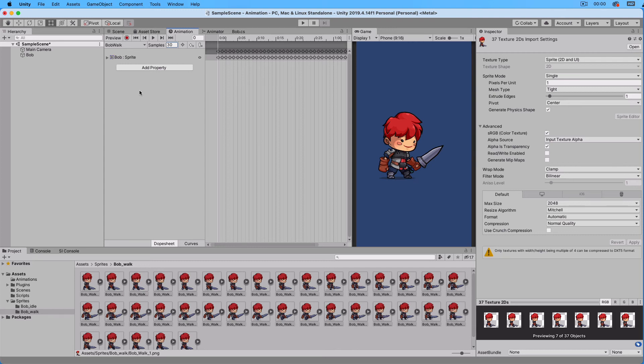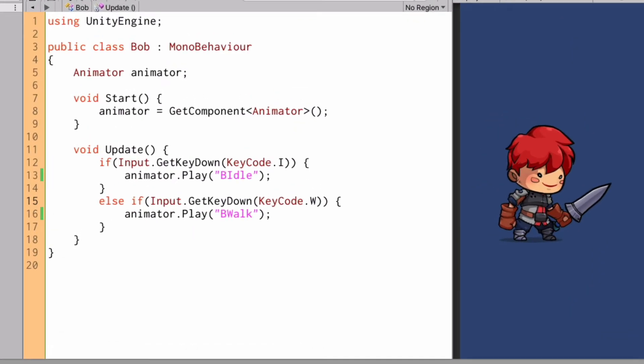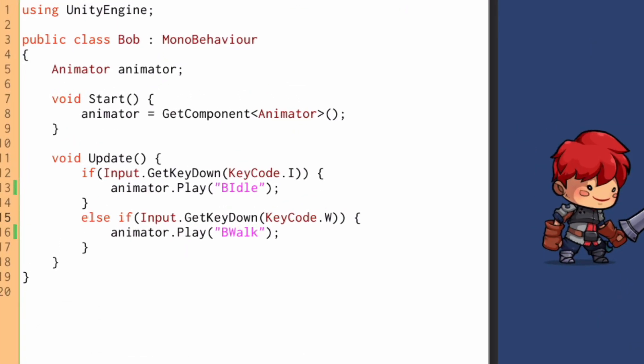Go to scripts. Take the Bob script and attach it to the Bob game object. Now look at the script. At the start we get the reference to the animator controller. Then in the update, when the user presses the I key, we play the BeIdle animation. And when he presses the W key, we play the BeWalk animation.